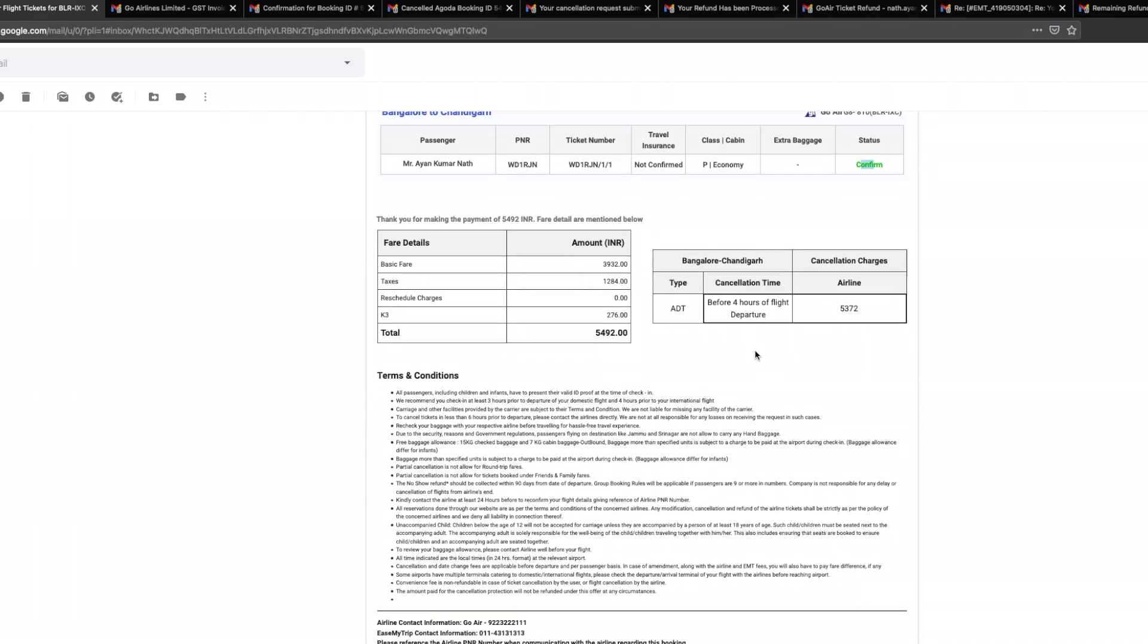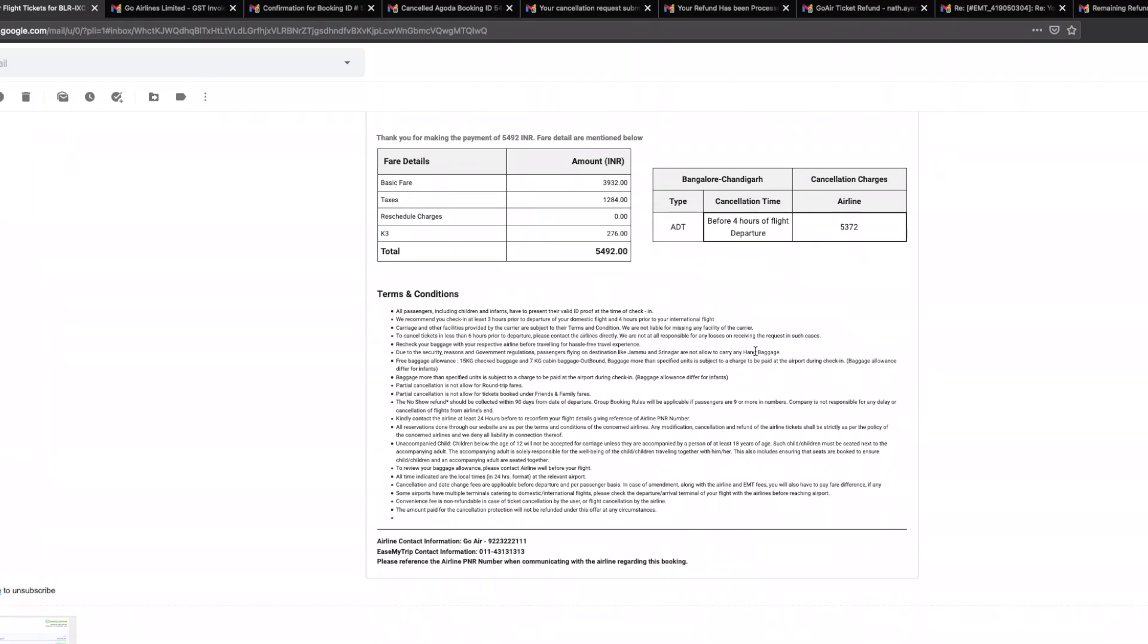While booking the ticket you have an option on easemytrip which in case you want to pay a premium, in this case it is this particular component which is K3. In case you want to pay a small premium, in this case it's 276 rupees, wherein later on if you run into any kind of an eventuality you can go ahead and cancel the ticket.